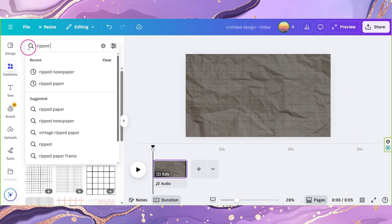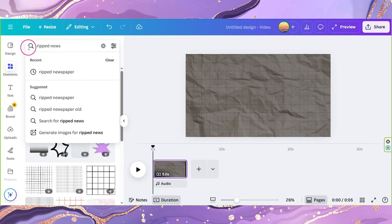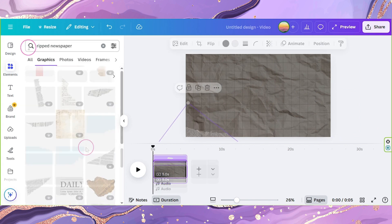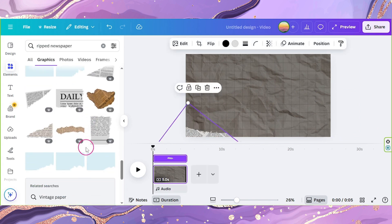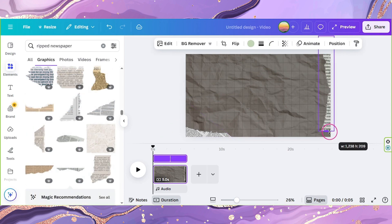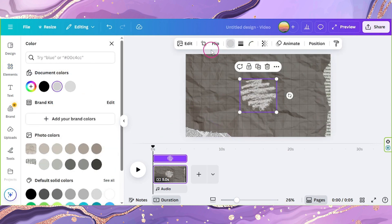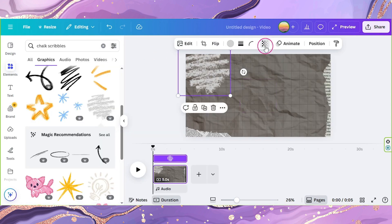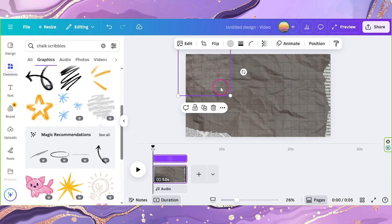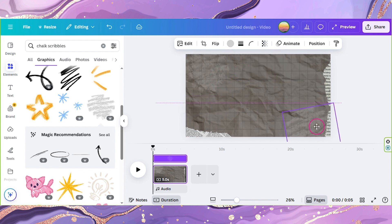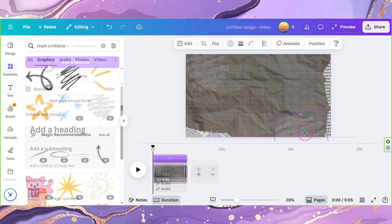Go to Elements and look for Ripped Newspaper. Add them to the corners of your canvas. Also look for chalk scribbles and add them to the sides. Change the color to gray and adjust the opacity to 20. Duplicate and place it on the other side.